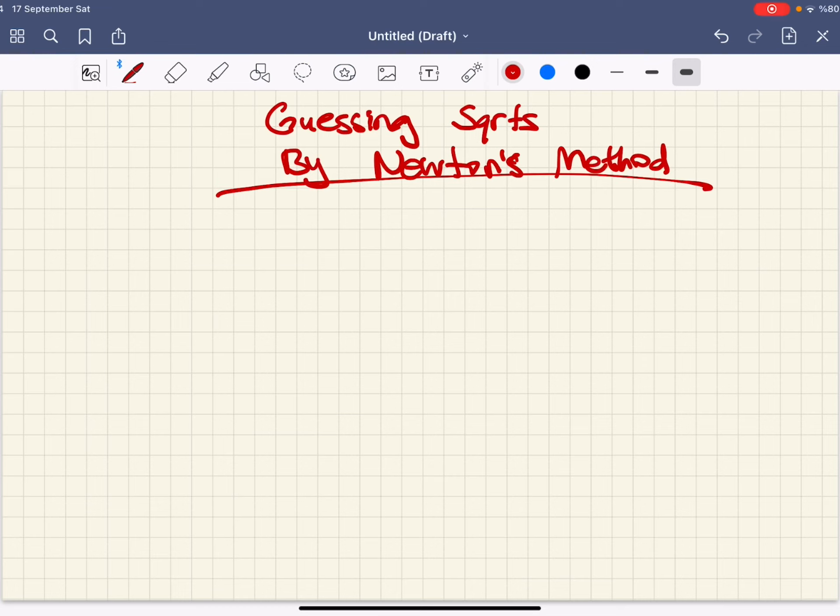Now consider a number a such that a equals x squared, and we're trying to find x, which is the square root of a.